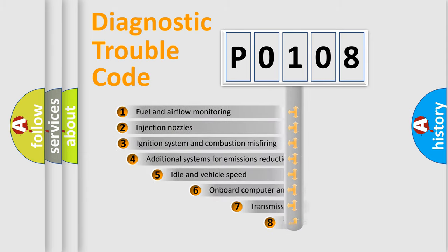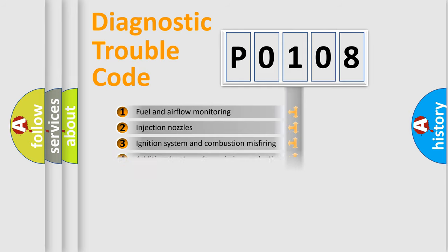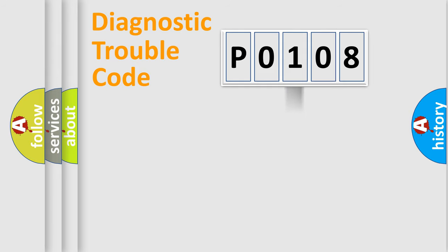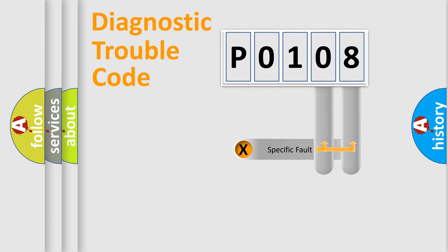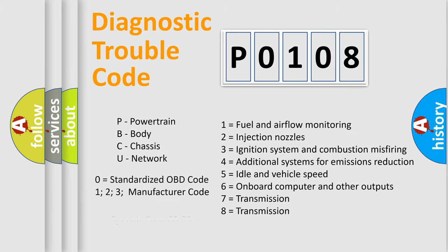The third character specifies a subset of errors. The distribution shown is valid only for the standardized DTC code. Only the last two characters define the specific fault of the group. Let's not forget that such a division is valid only if the other character code is expressed by the number 0.